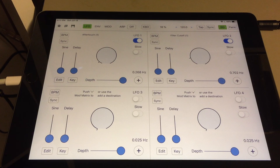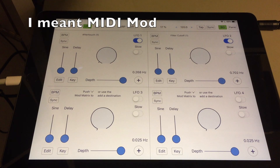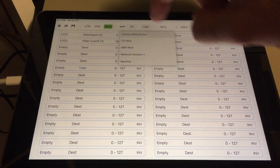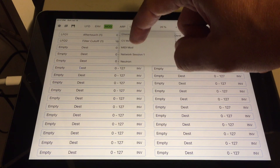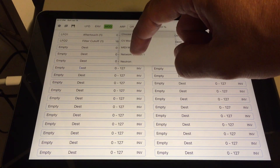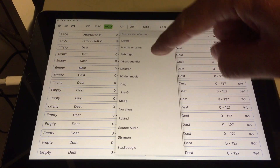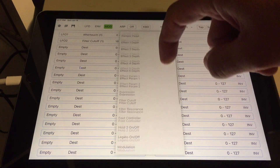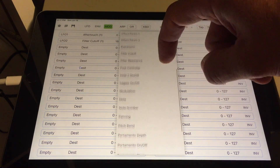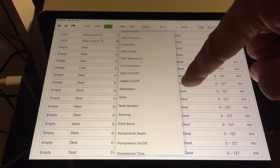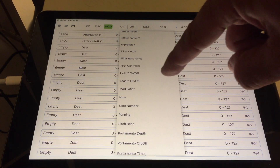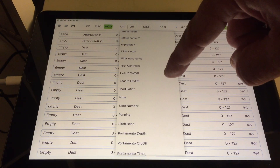So if you're in CV mod, all you have to do is select Modulation as the destination.